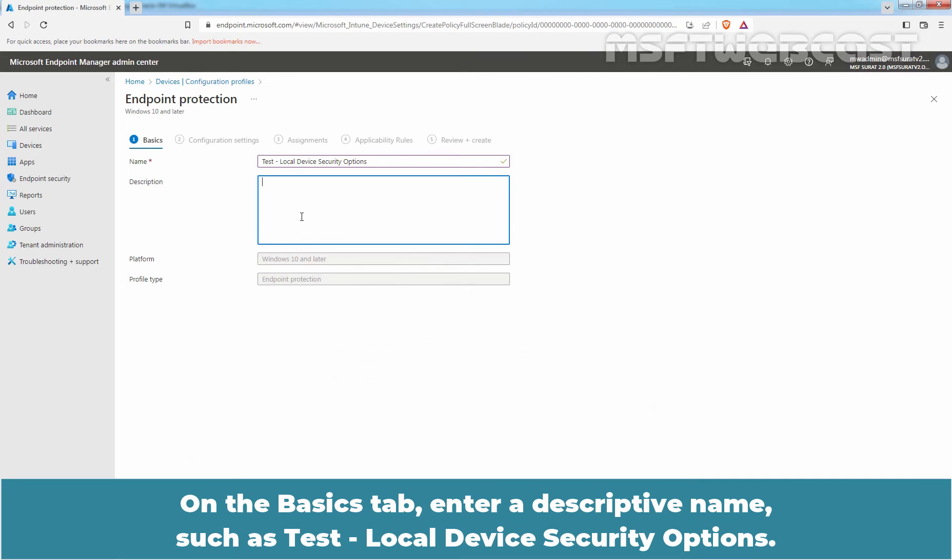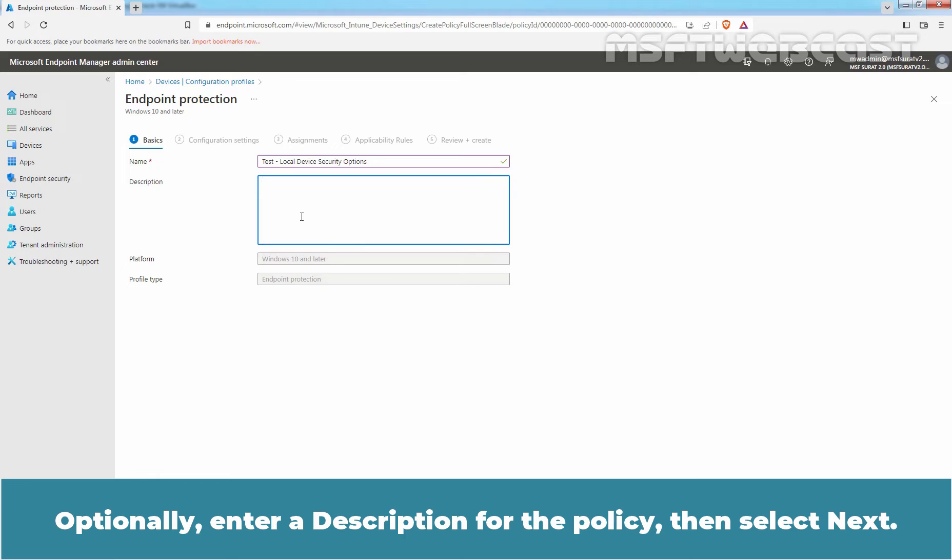On the Basic Step, enter a Descriptive Name such as Test Local Device Security Options. Optionally, enter a Description for the Policy and then select Next.